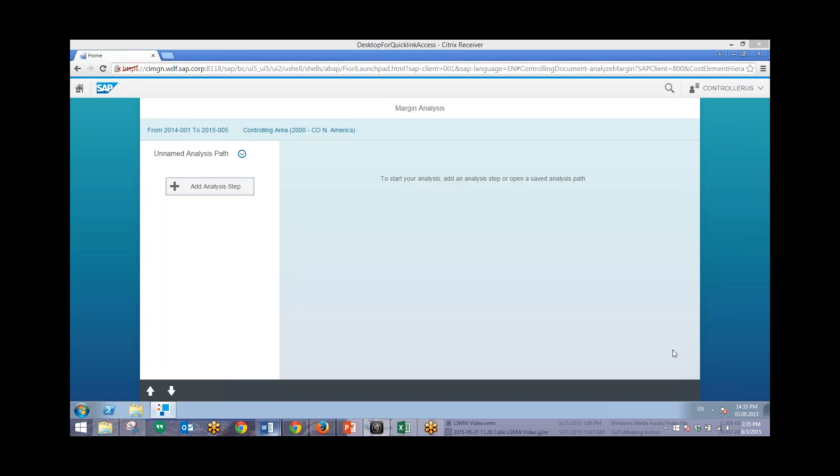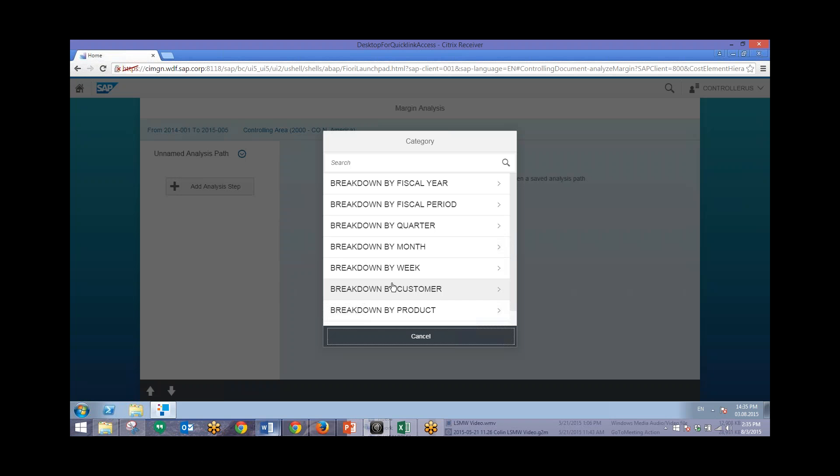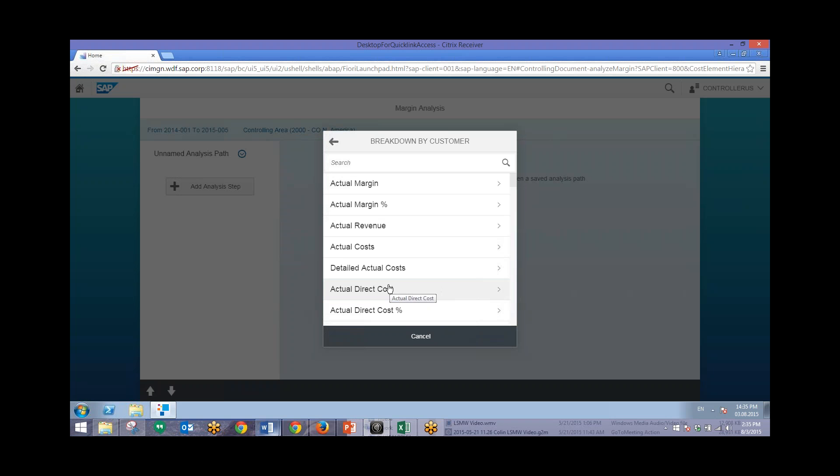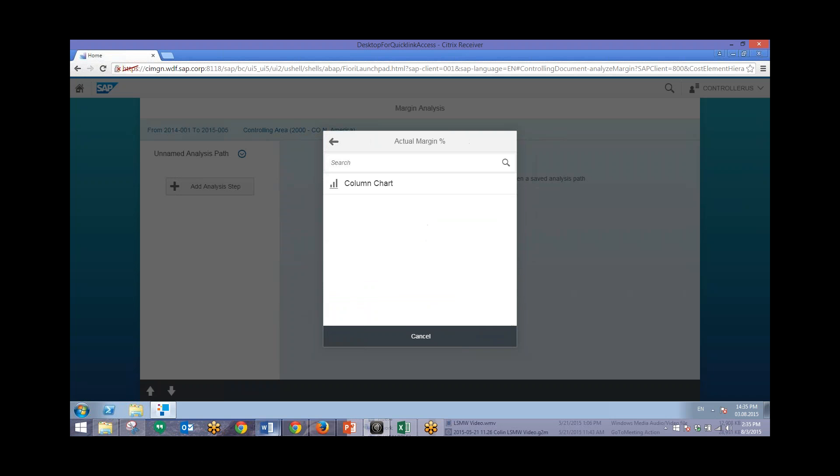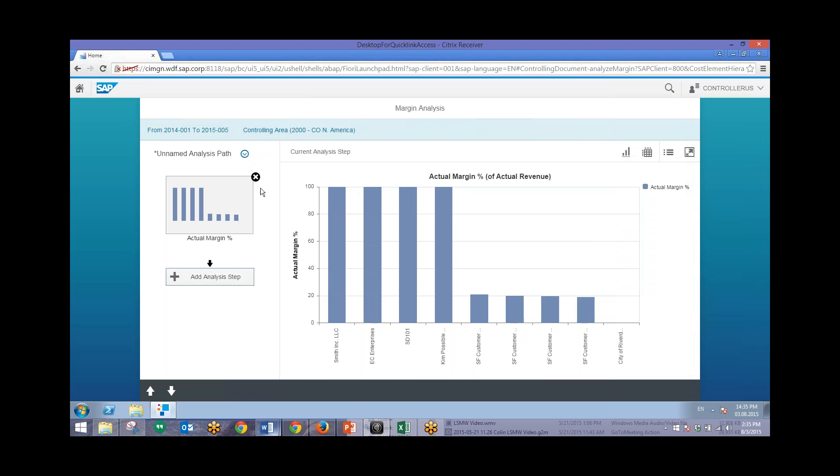Next we'll add an analysis step and select breakdown by customer. From here we'll go ahead and click on the actual margin percentage. And then our only option is to make this into a column chart. So we'll add this as part of our analysis.